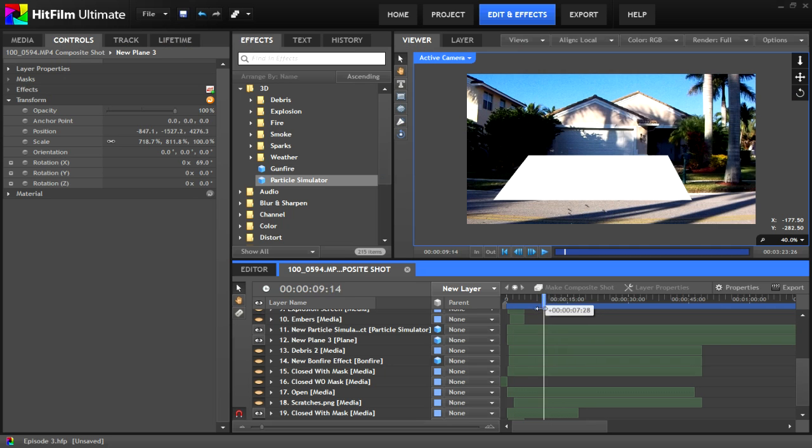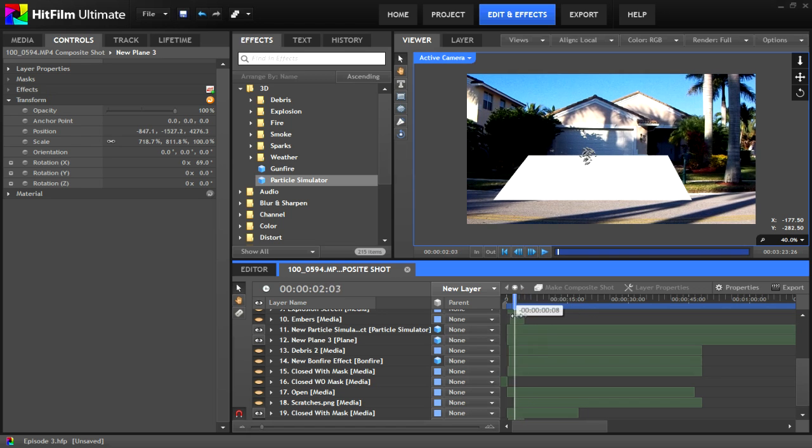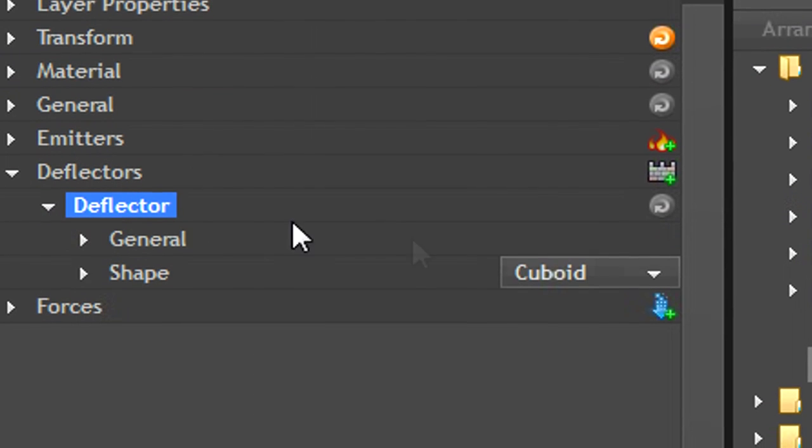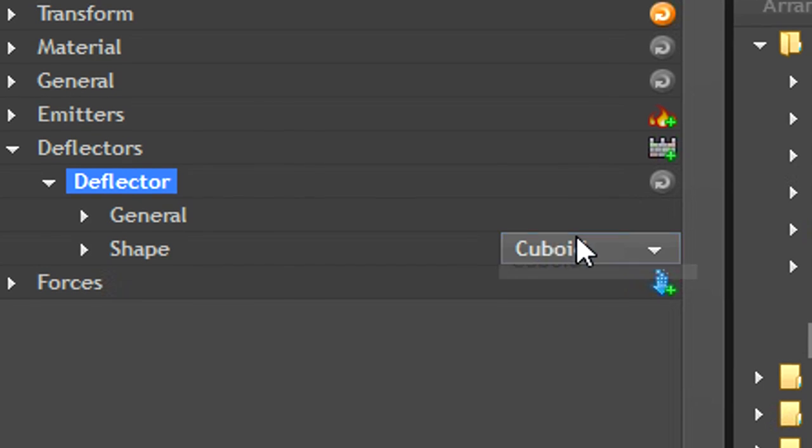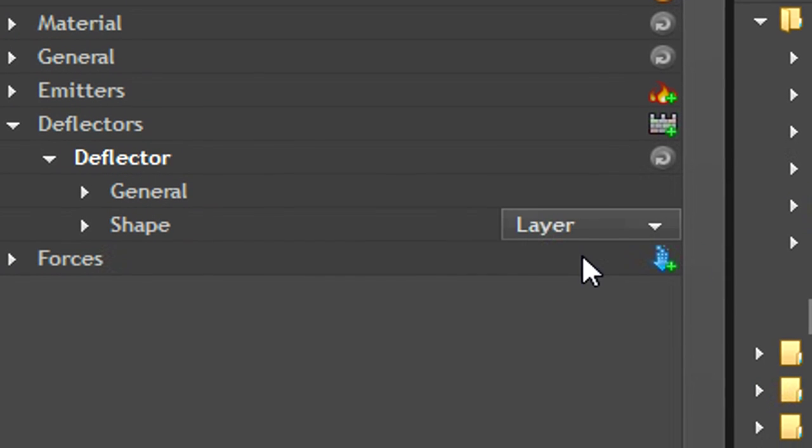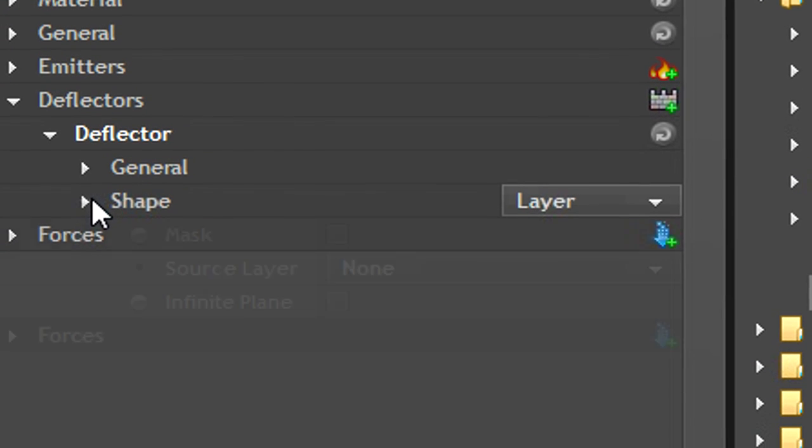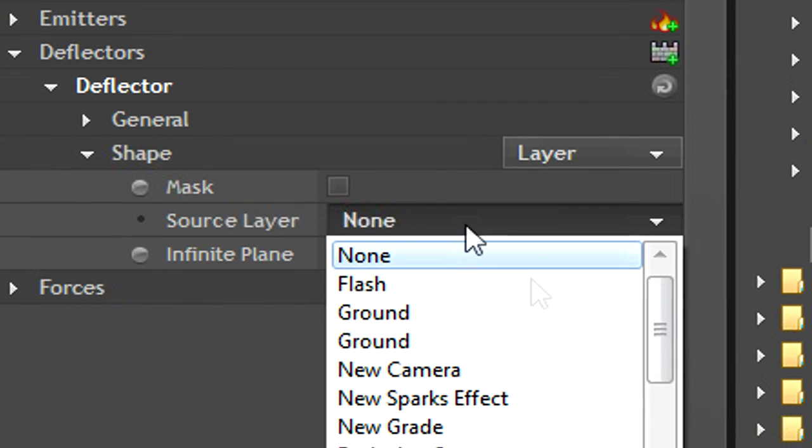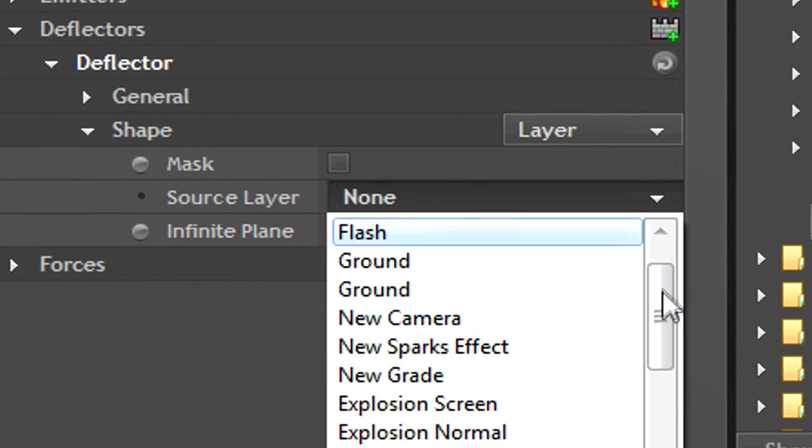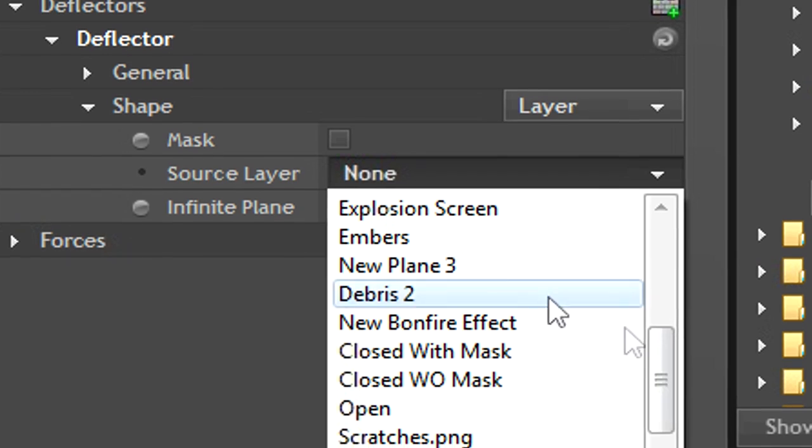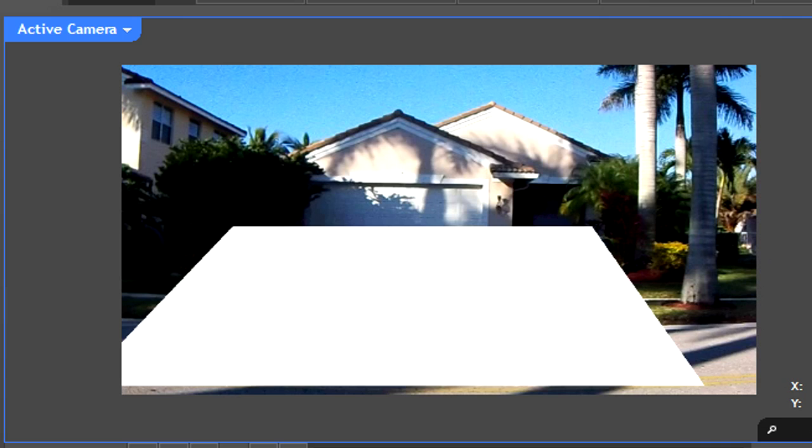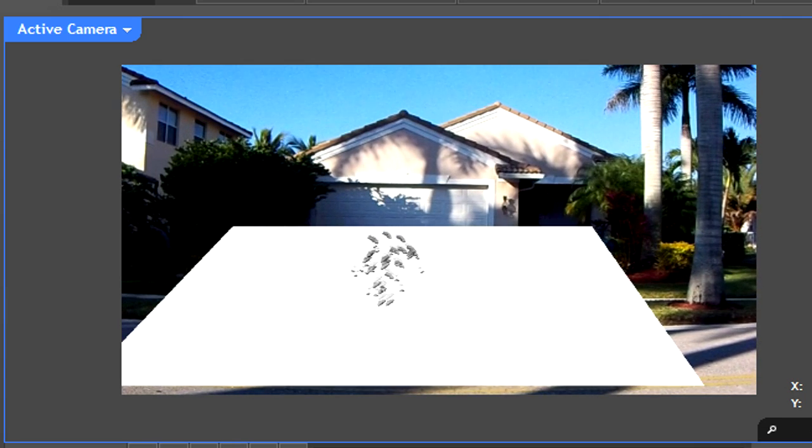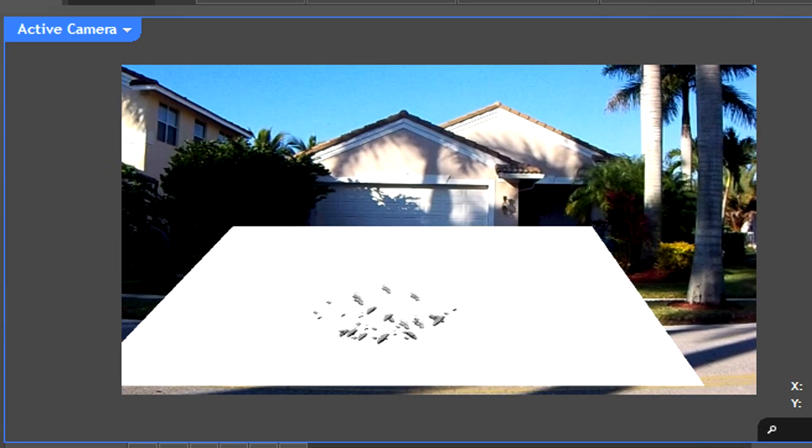Even if everything is in the right place, your particles still won't bounce off your plane, because you haven't told the program to do that. In the control panel, add a new deflector, select layer for your shape, then as a source layer select the plane that you just created. Now you'll see that the particles bounce off the layer as if it were ground.